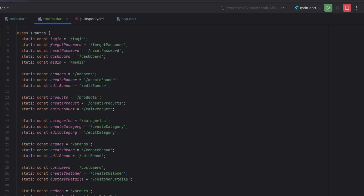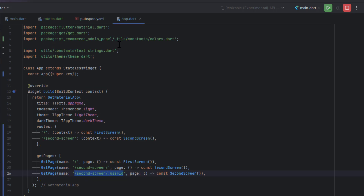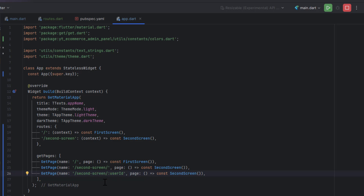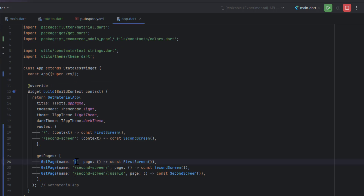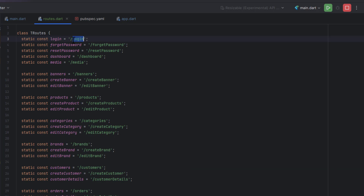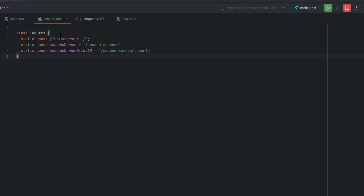This is how we define all the routes. Let me show you an example — I've created all the routes we're going to use inside our application. Using app.dart you can see we have a second screen with a forward slash, and a second screen with a colon user ID for passing parameters. Inside the routes class you just define string values as simple static variables. You can name the class and variables anything you like.